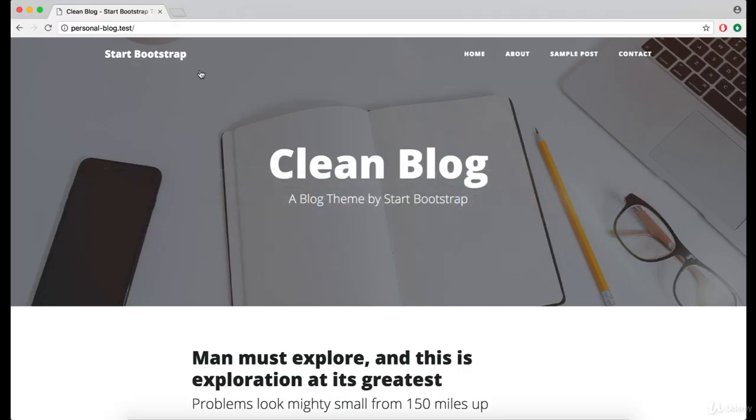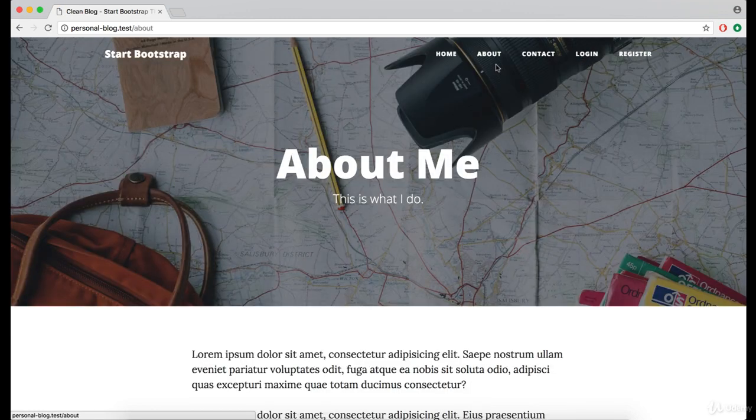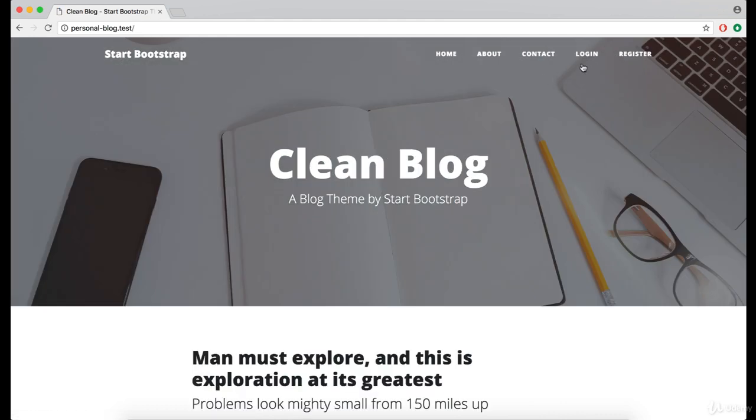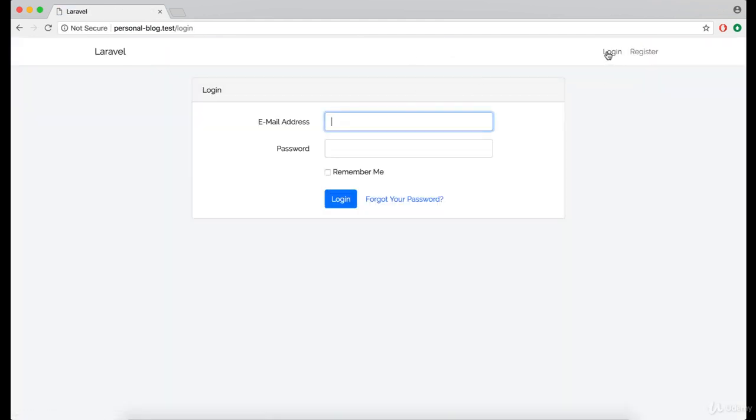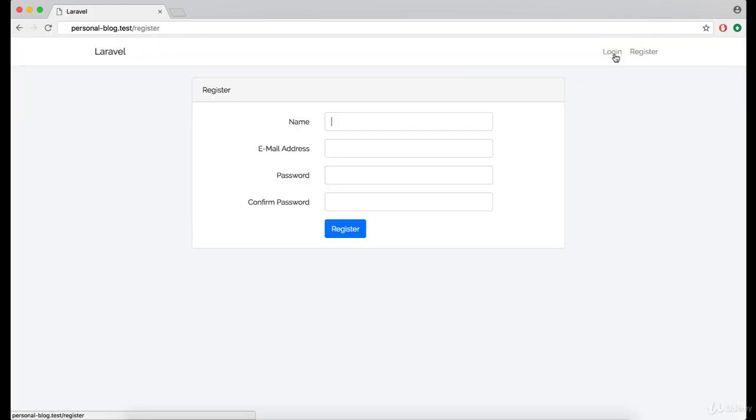Now let's see if it actually works. Okay, as you can see we have about page which is working, contact page, home, login and the register.